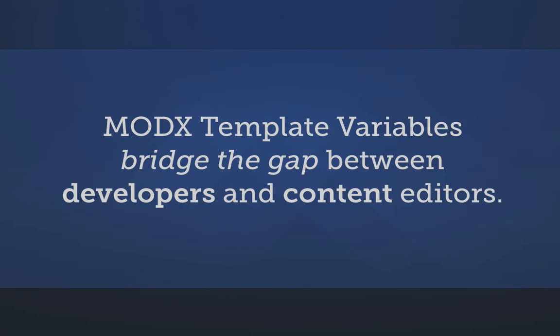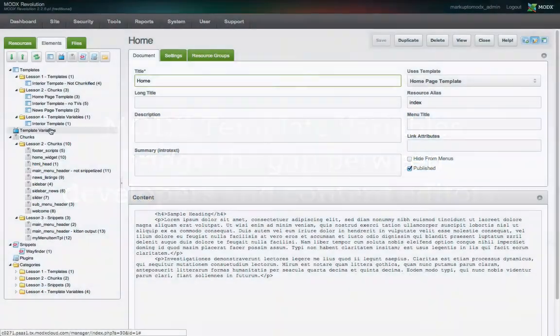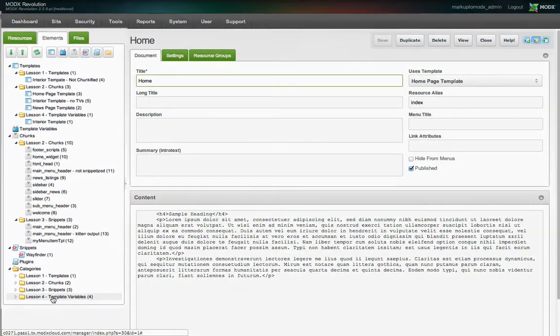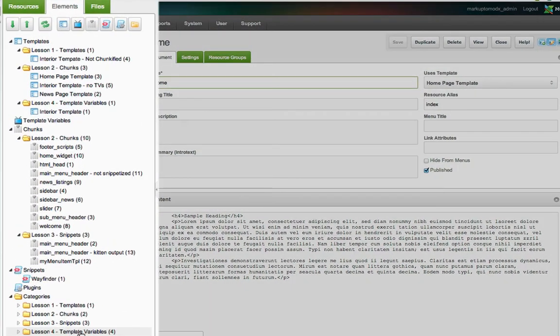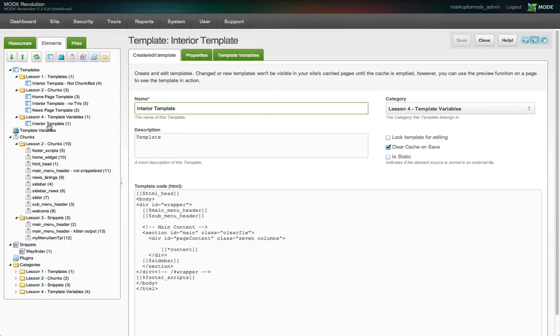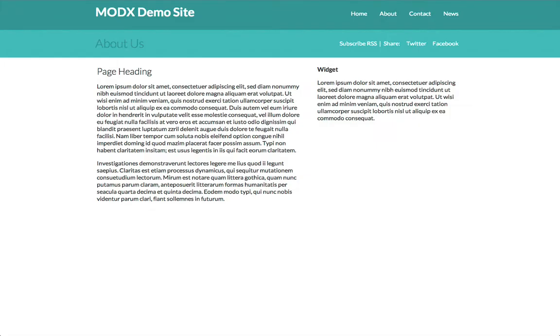Let's dive into creating template variables in our demo site. And if the subject isn't 100% clear to you right now, it will be by the end of this tutorial. In our demo site, I've set up a fourth category for this lesson, and we're going to work on the interior template. Let's preview the About page, which uses this template.